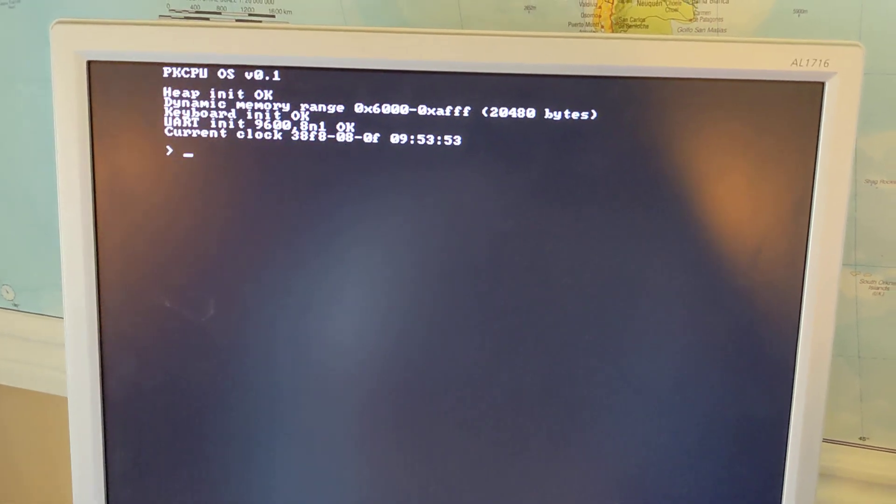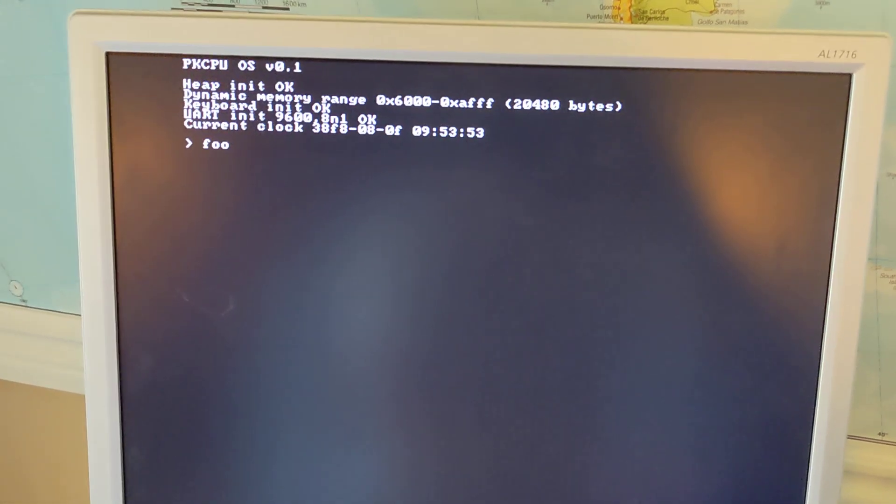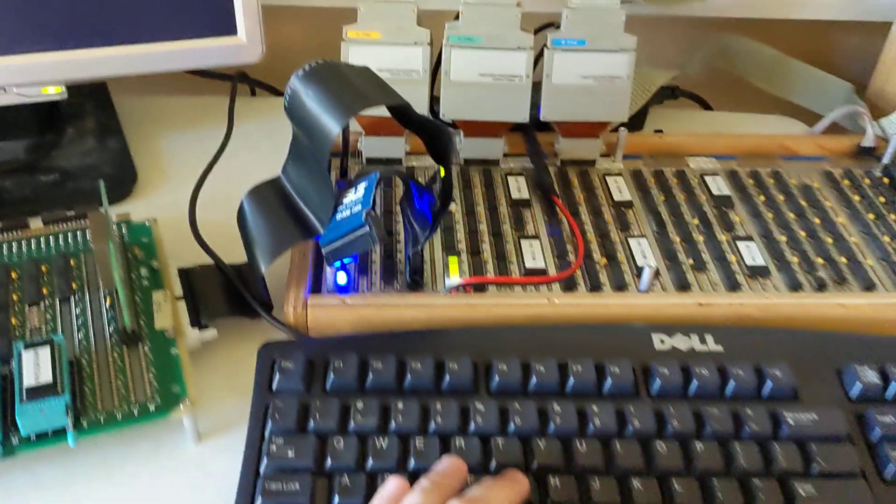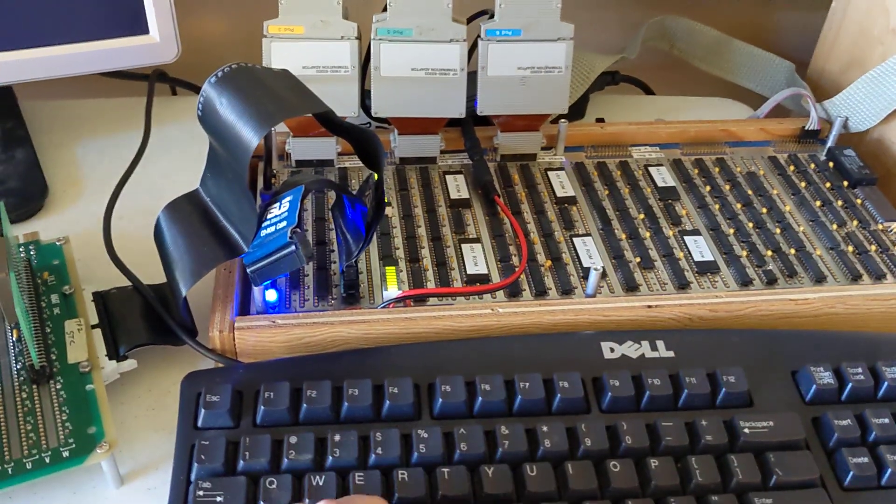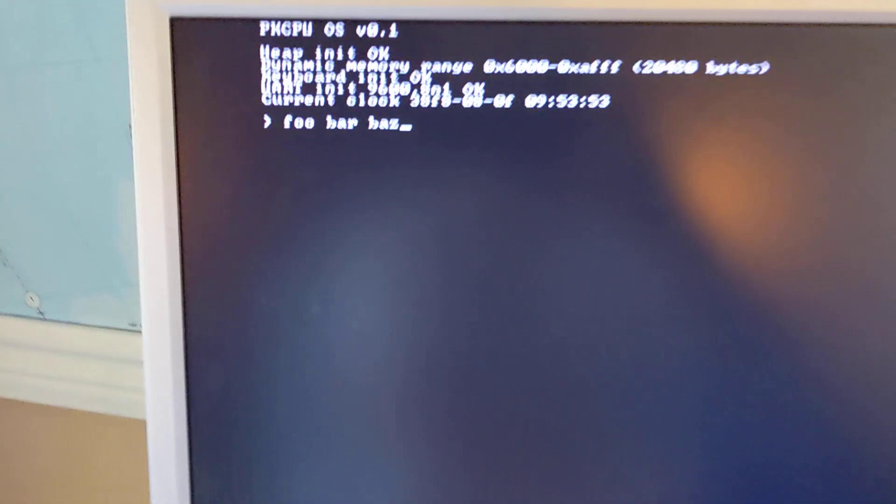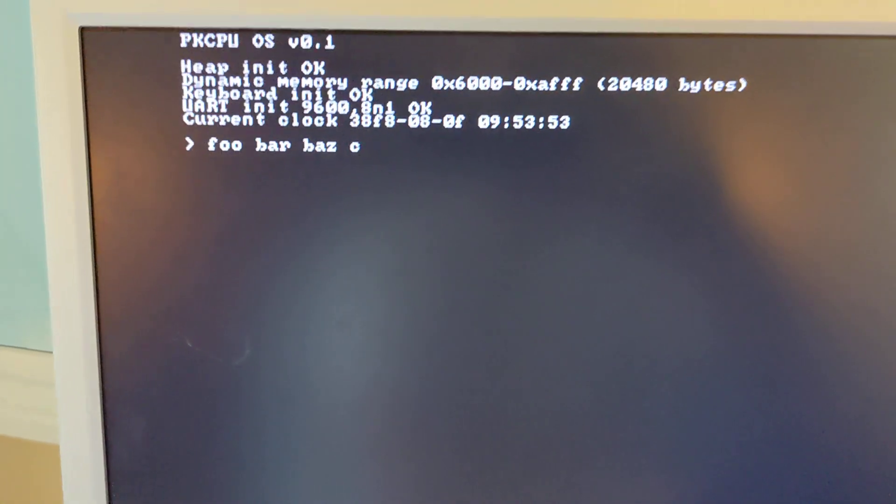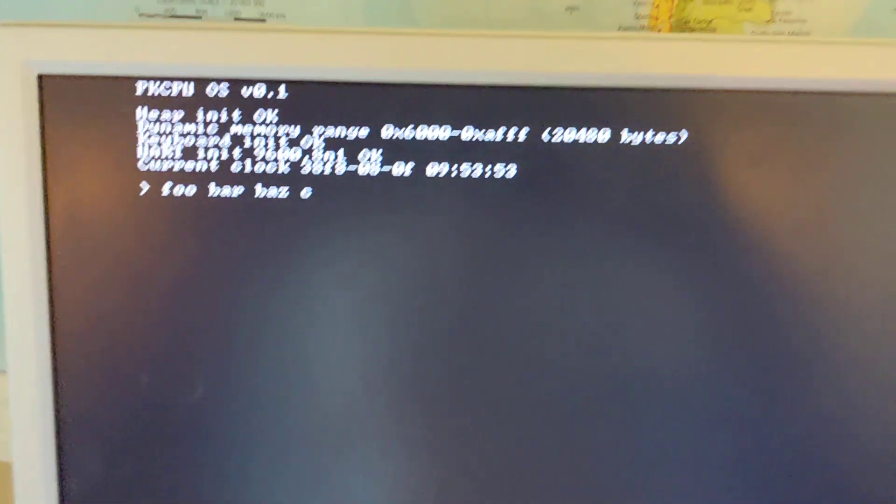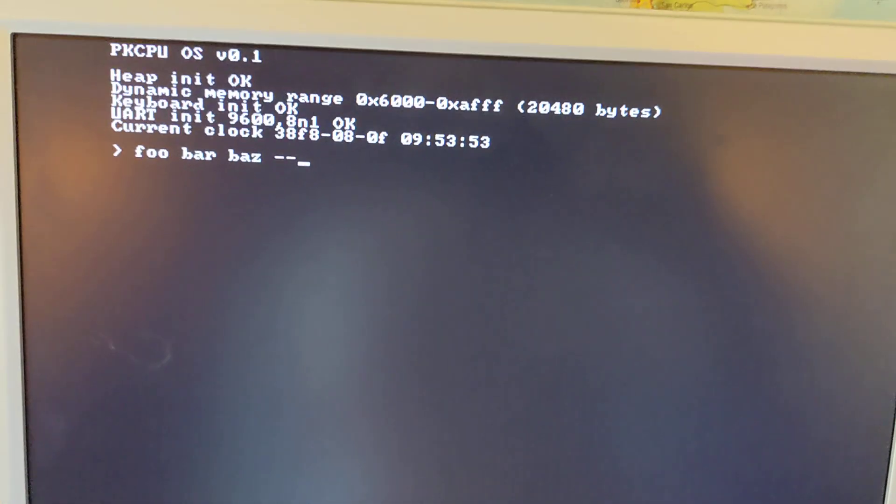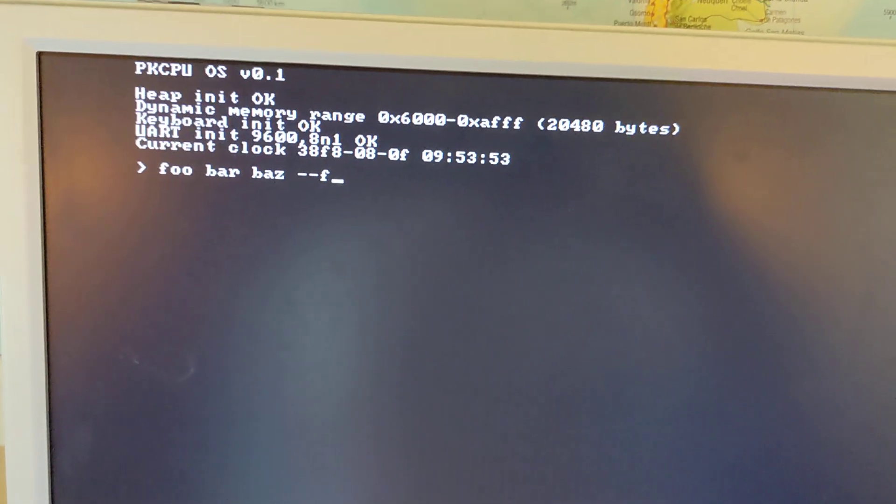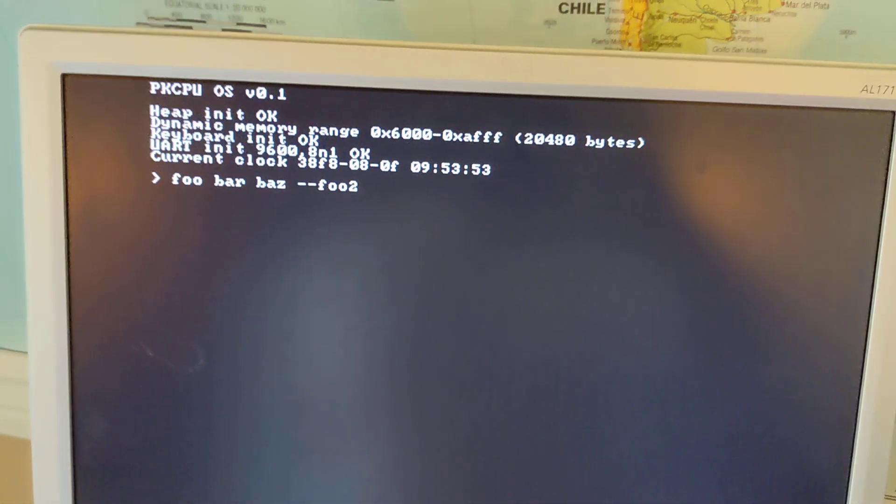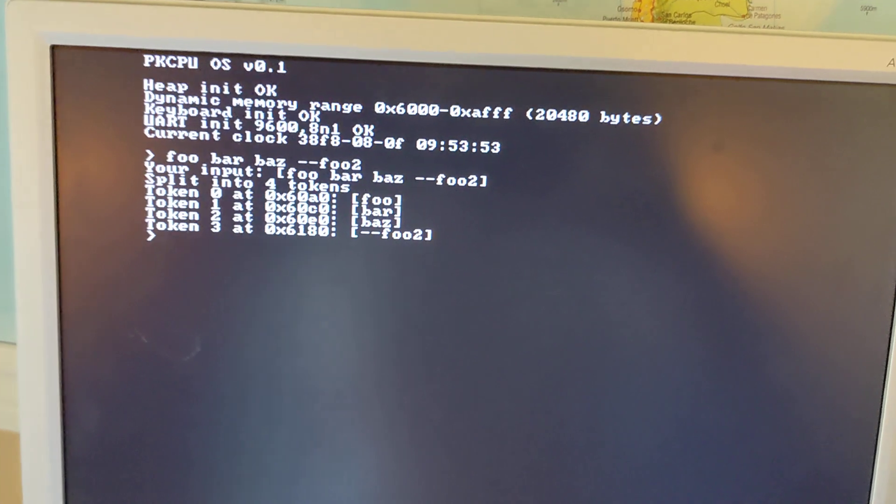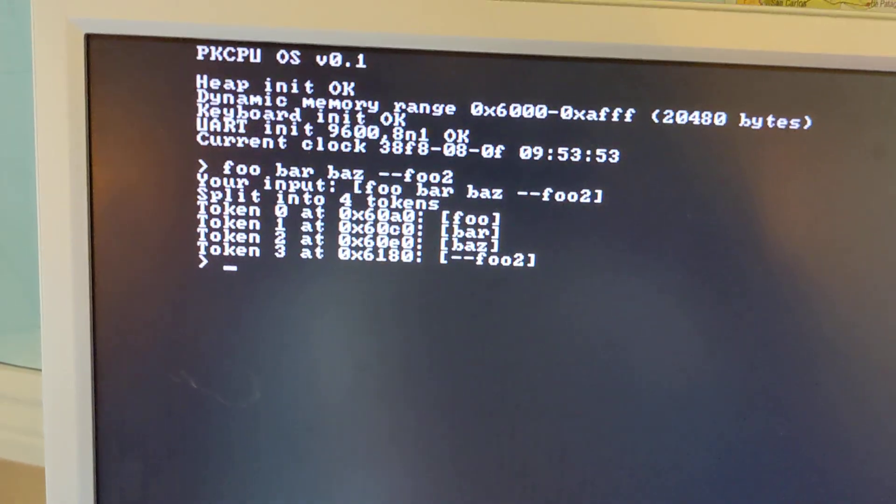And then I can type in some text and it's just typing out. Let's say there was an option here. So foo2, something like that, and if I press enter it's able to